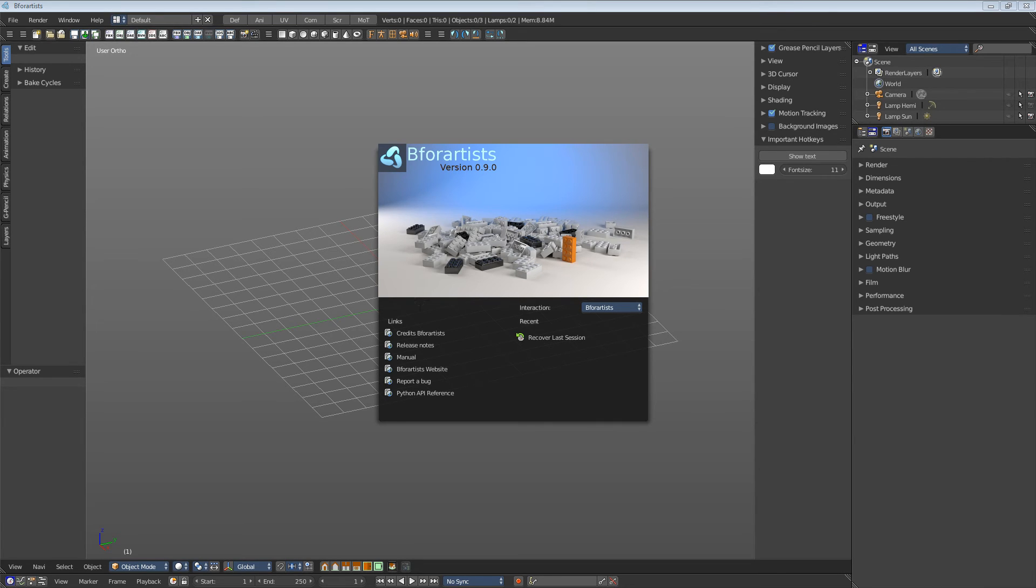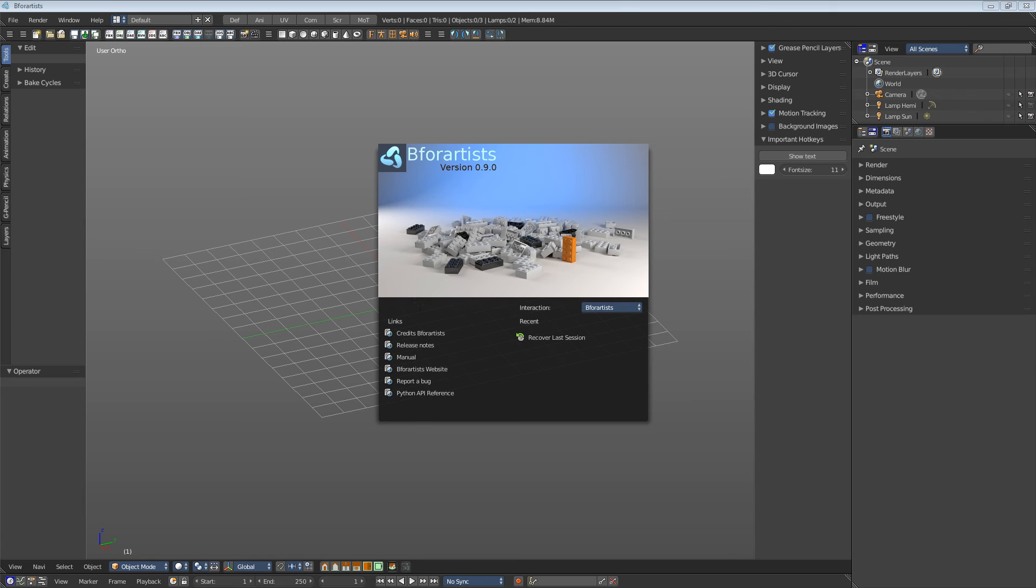The goal is to improve the user interface, not to rewrite Blender's core. That's far behind my scopes anyways. The tools and functionality and how things work will remain the Blender way. That's something I can and will not change.